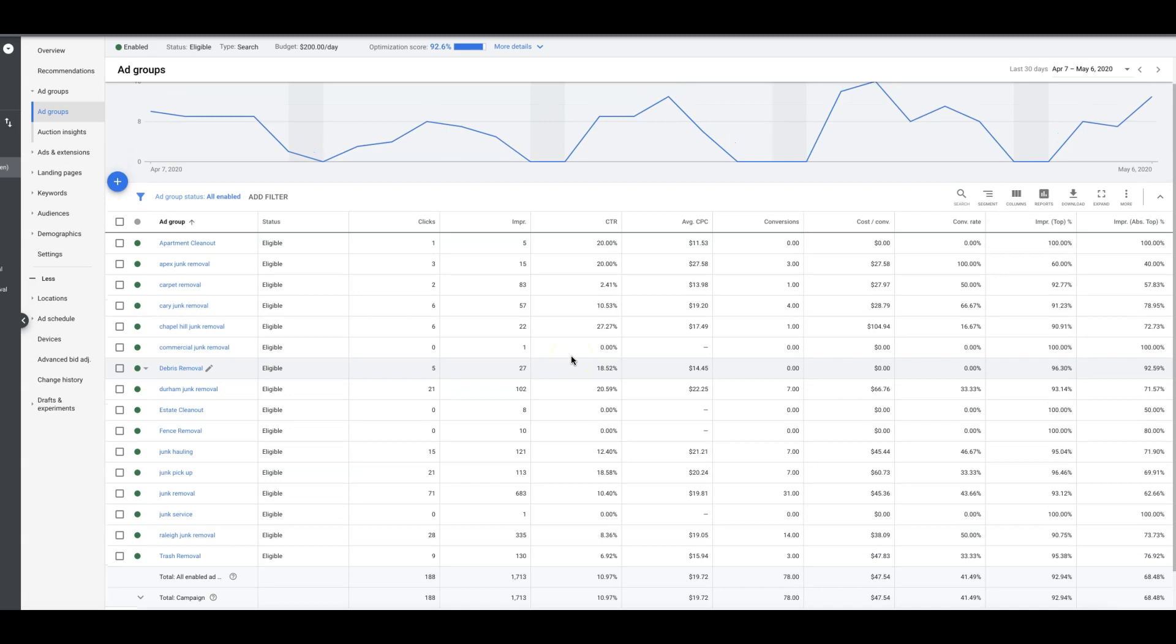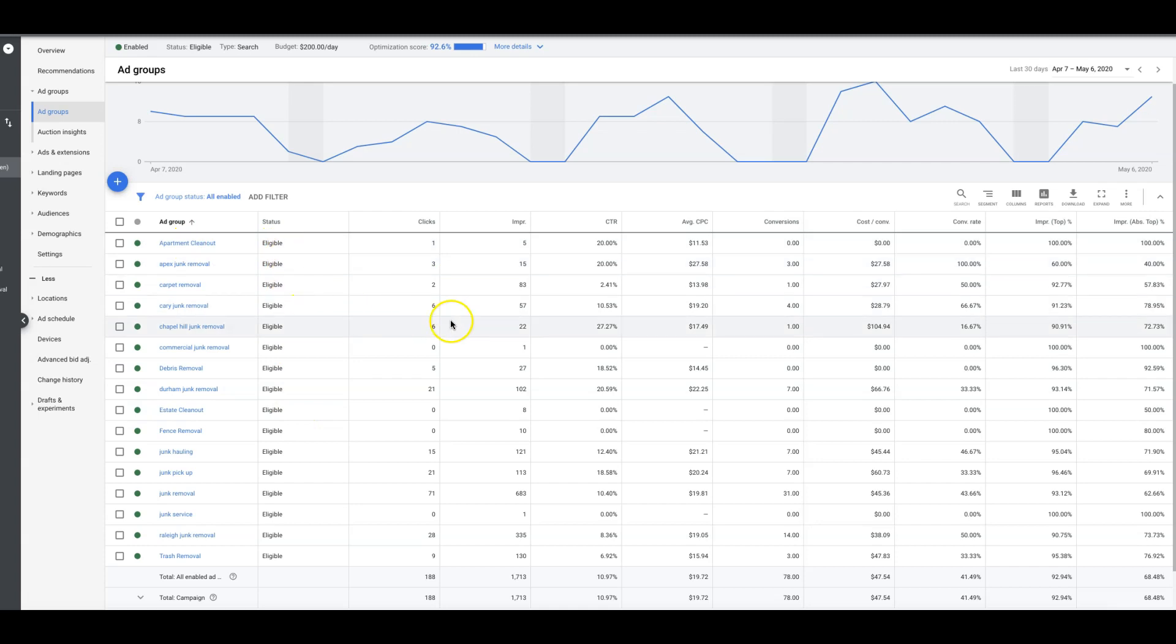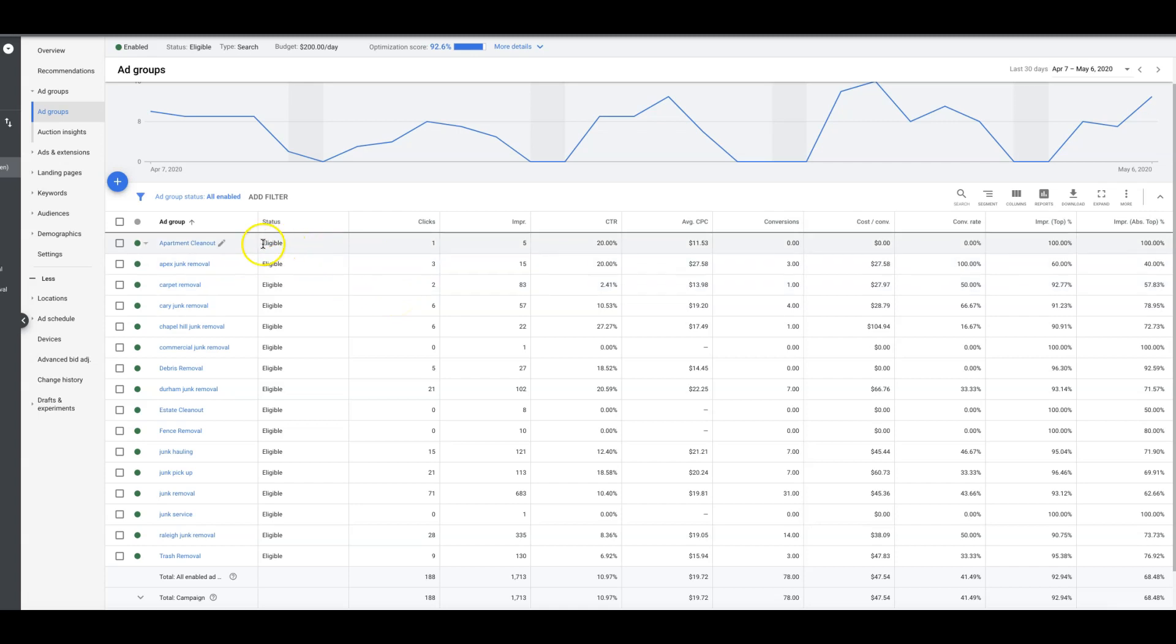But assuming we are doing manual bidding here and you're setting your ad group bids and your keyword bids, I'm going to show you exactly how you should determine what your ad group bid should be. You should definitely do this after you build out your campaign, so you have your campaign built, all your ad groups, all your keywords inside the ad groups and ads.